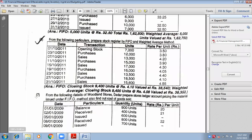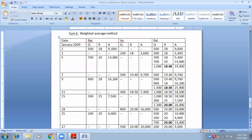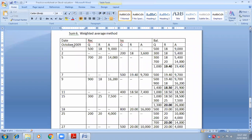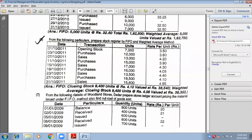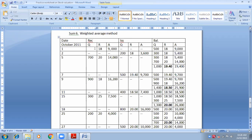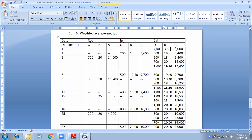It is the month of October 2011, so here we will write October 2011. I hope you have drawn the columns: Date, Receipt, Issue and Balance — each bifurcated into Quantity, Rate and Amount. On 1st October, opening stock is 7,000 units at the rate 3.50. We don't have receipts — nil. We don't have issues — nil. Go straight to the balance column and write 7,000 units × 3.50 = 24,500.